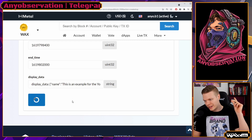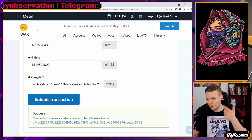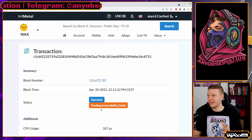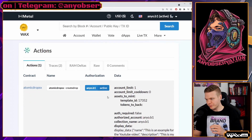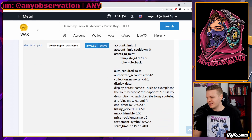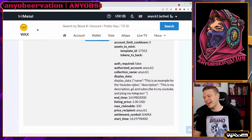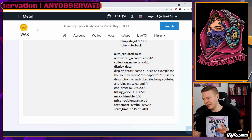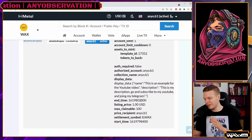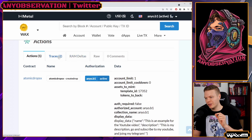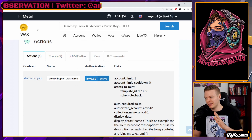The drop has been created. We can click on it and see all the on-chain data. It looks like a lot of raw information, but this is exactly what all the websites that list drops will understand — they can read everything here.